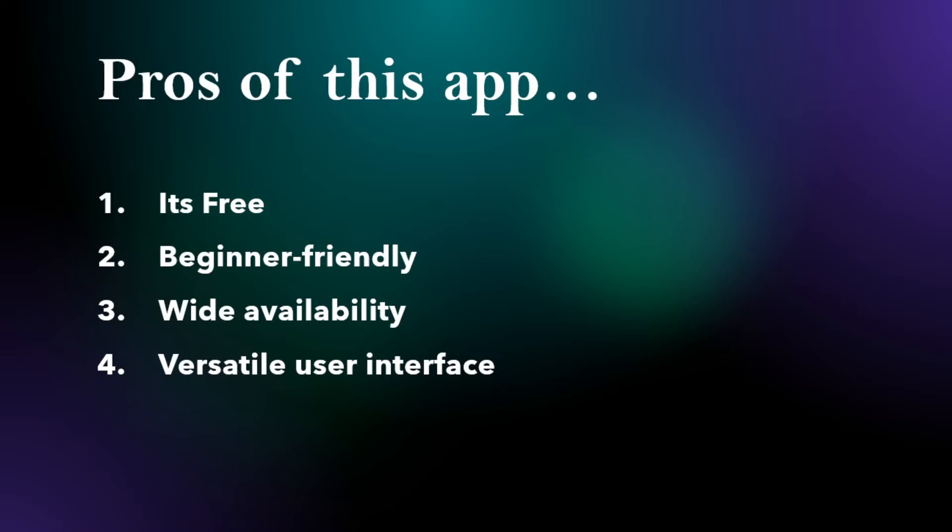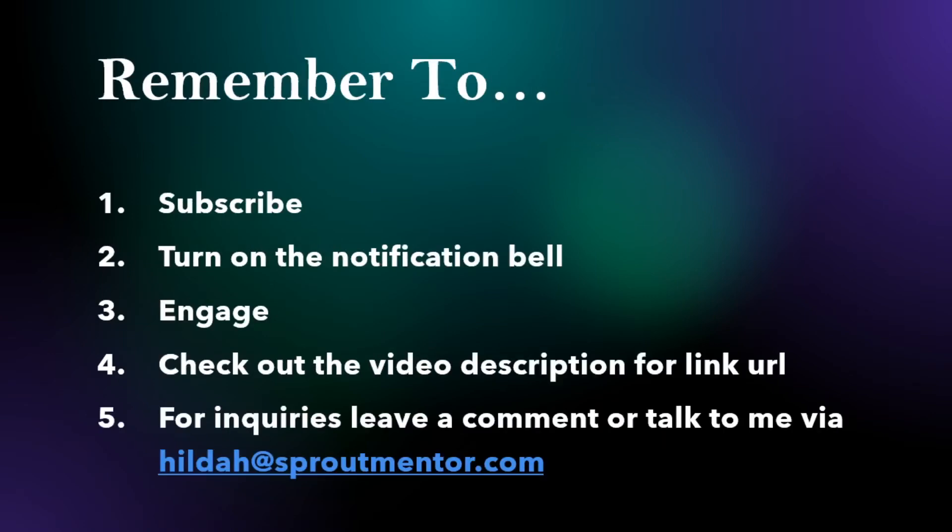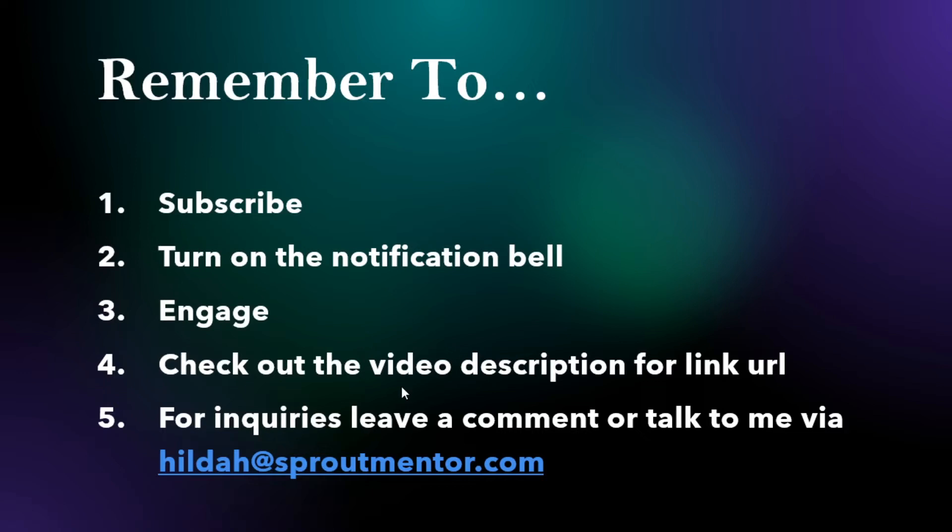Before I reveal the app, please subscribe to this channel if you haven't done so, turn on notifications, like and share the video, leave a comment, and check the video description for links to any tools mentioned. You can reach me at hilda@sproutmentor.com.